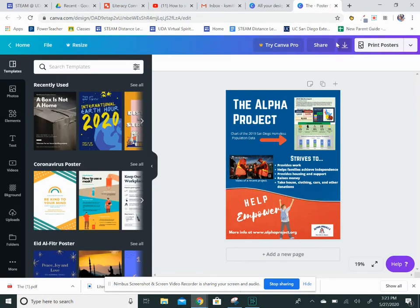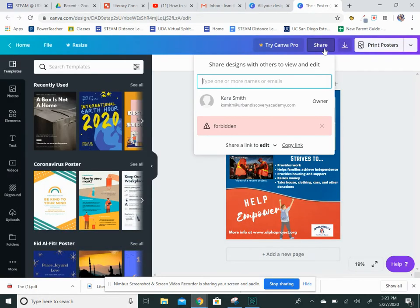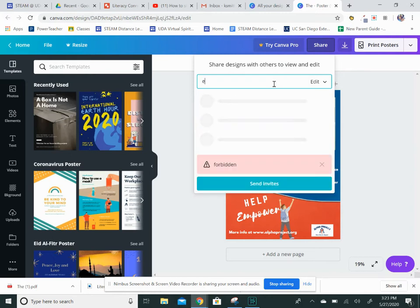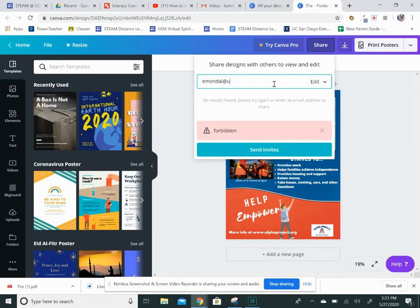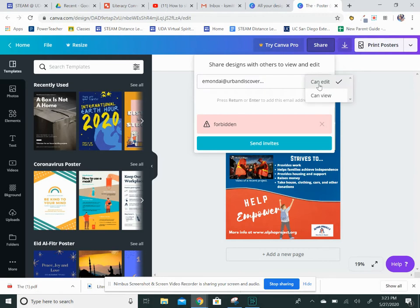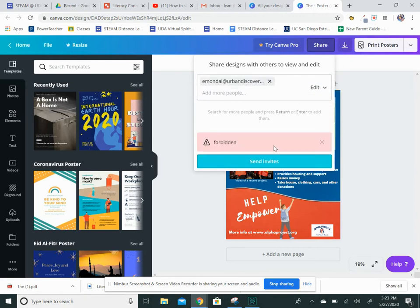easier way - you can just click on the share button and type in, let's say, Miss Mondani's email: emondani@urbandiscoveryacademy.com. You want to make sure she can edit it so that way she can help you.